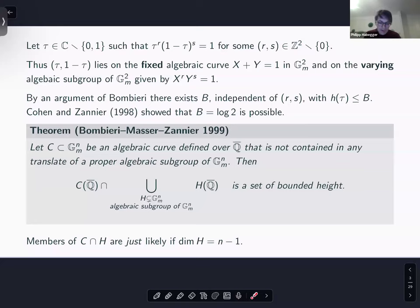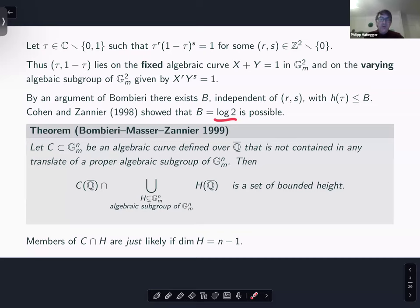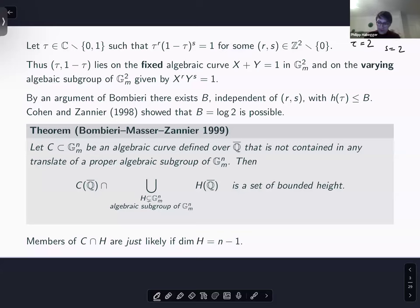So we're looking at points on this algebraic curve that also lie on a varying algebraic subgroup of G_m². There's an anecdote connected to this: apparently Bombieri was able to prove in a matter of a few hours that the height of these solutions is bounded from above — allegedly written on a napkin. So we have infinitely many τ but they're all of bounded height: there's a constant B independent of r and s such that the height of τ is at most B.